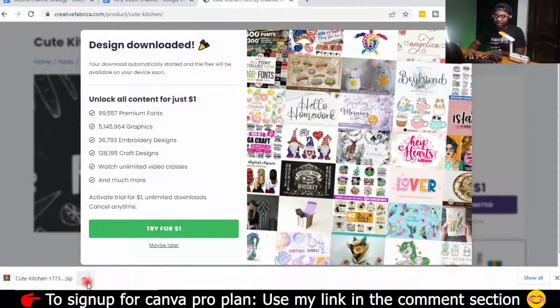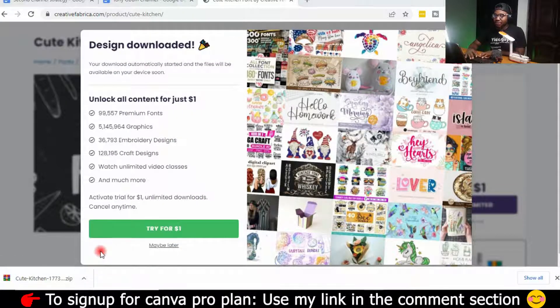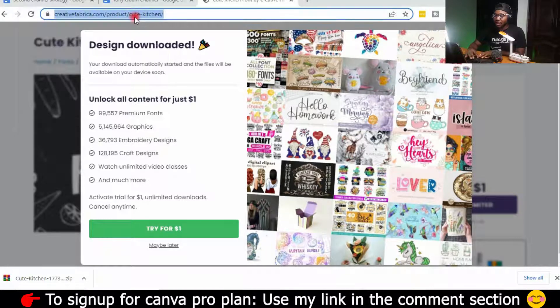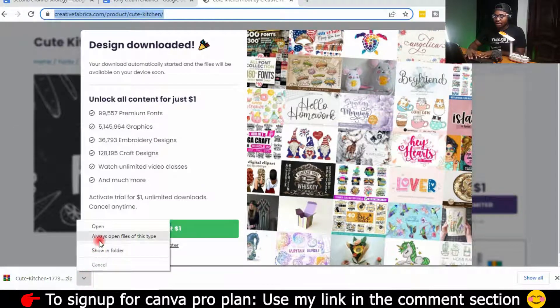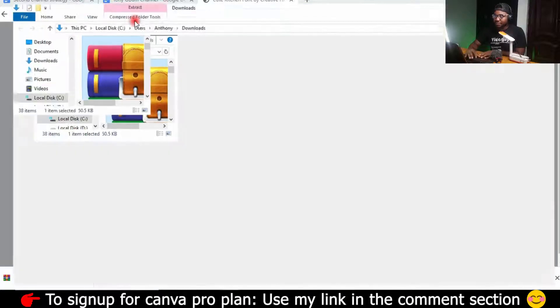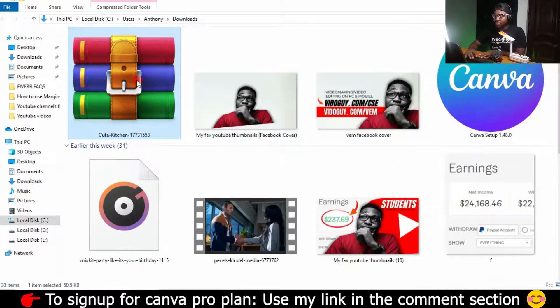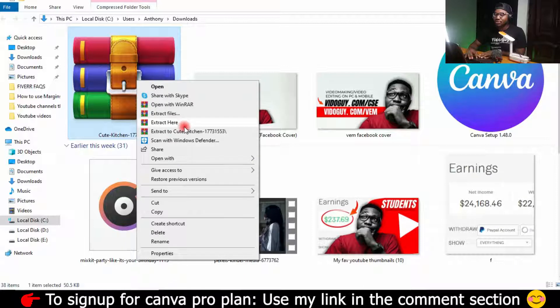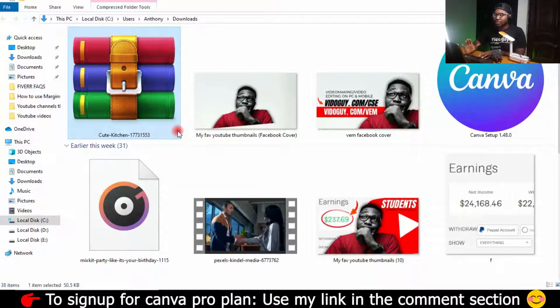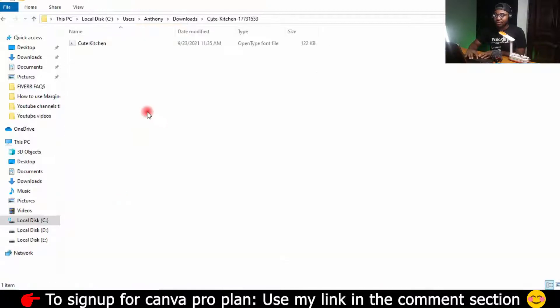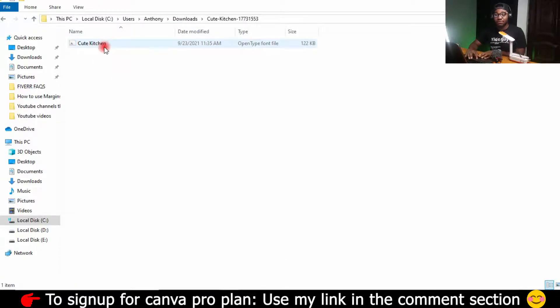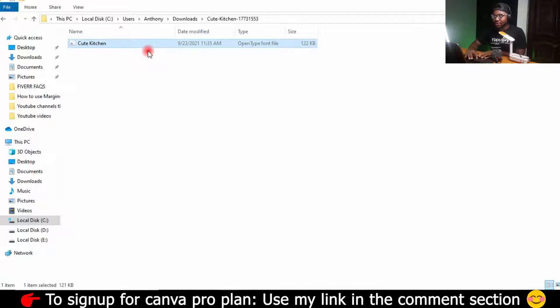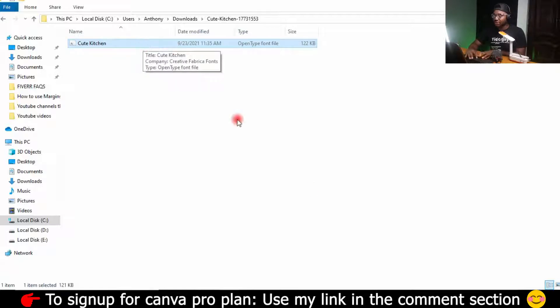So once it's downloaded to your PC, you just show in folder. Go to show in folder. And all you need to do is to extract file to Kitchen. Okay, so it will extract the file to, it will create its own folder right here. And you can see the file extension is OTF. File extension is OTF for this particular font.